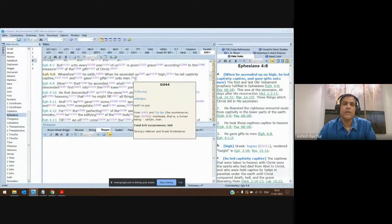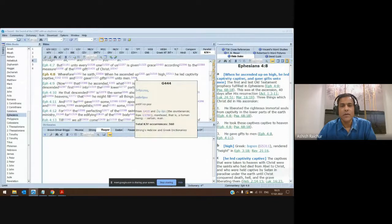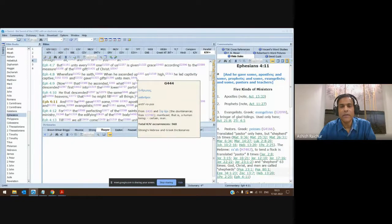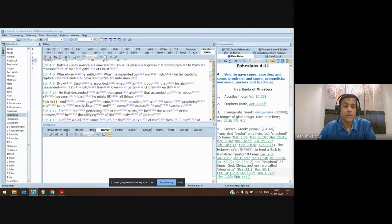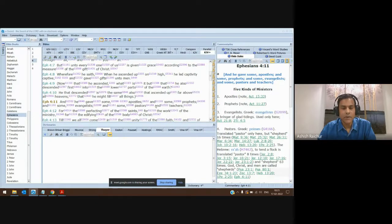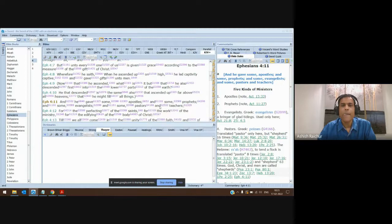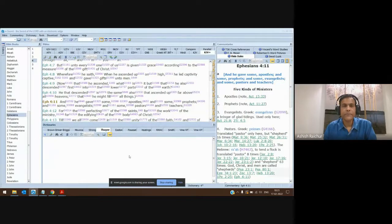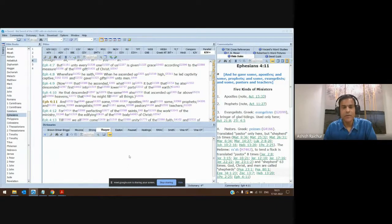So if Ephesians 4:8 says he gave gifts unto human beings, it would not be right to exclude these ministry gifts — apostle, prophet, evangelist, pastor, teacher — only to men. Because this word is 'anthropos,' male and female. We must say it is possible if God calls somebody — a male or female, a human being — he may give them one or more of these gifts. We shouldn't restrict and say only males can operate in these ministry gifts. This is an example of how looking at the Greek tells you what it is and how to interpret what follows.